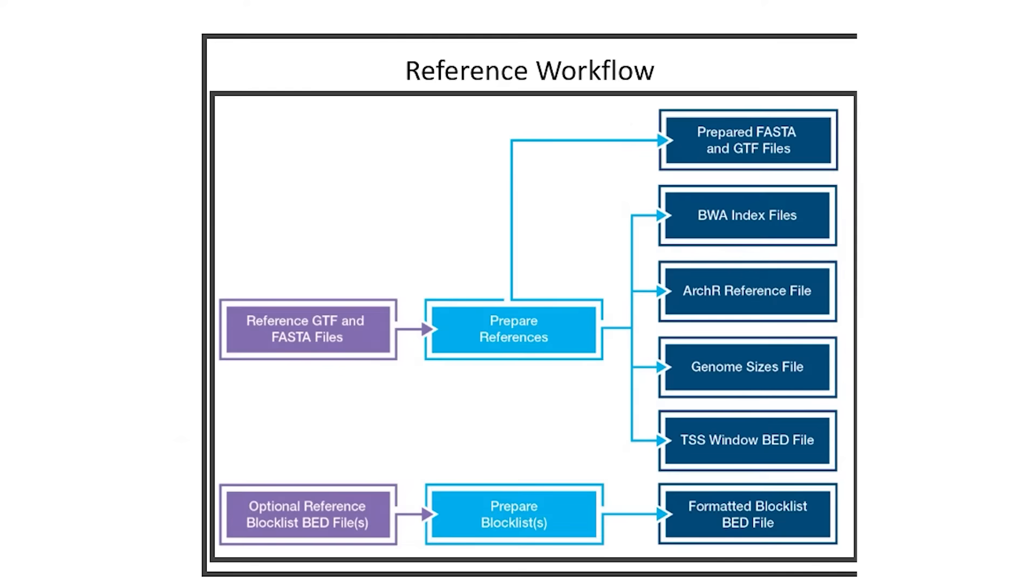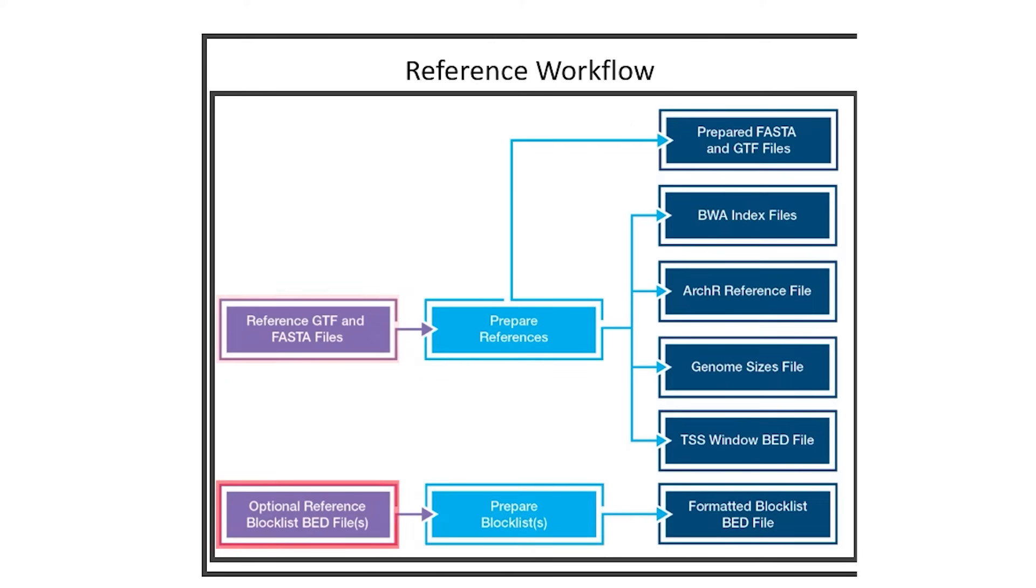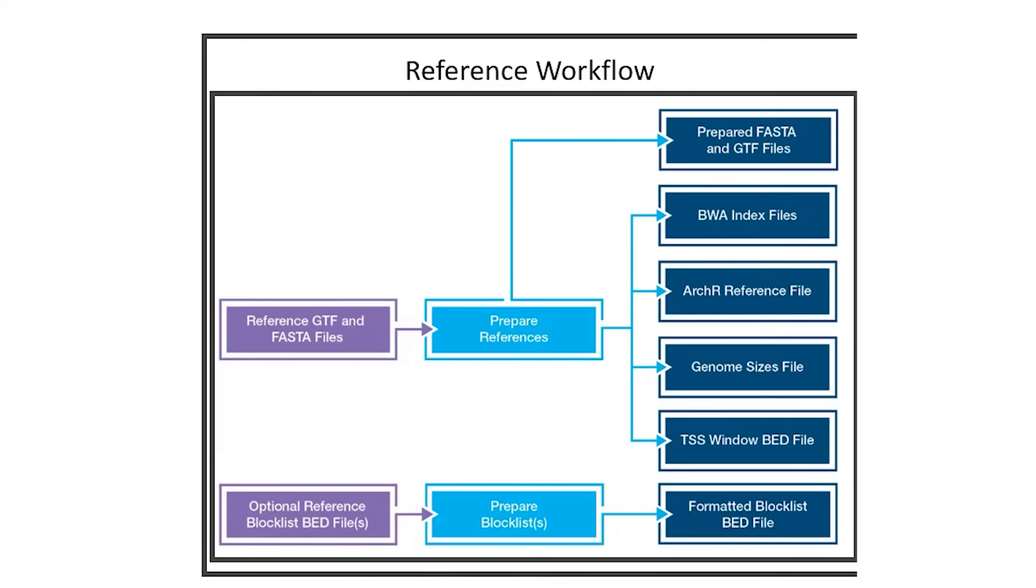Let's take a look at the reference workflow. For this workflow, users must provide Ensembl FASTA files and GTF files for their species of choice. An optional block list may be included. The block list contains the list of genomic regions to be excluded from the final output files. The final file required is a YAML file containing all the parameters set by the user.